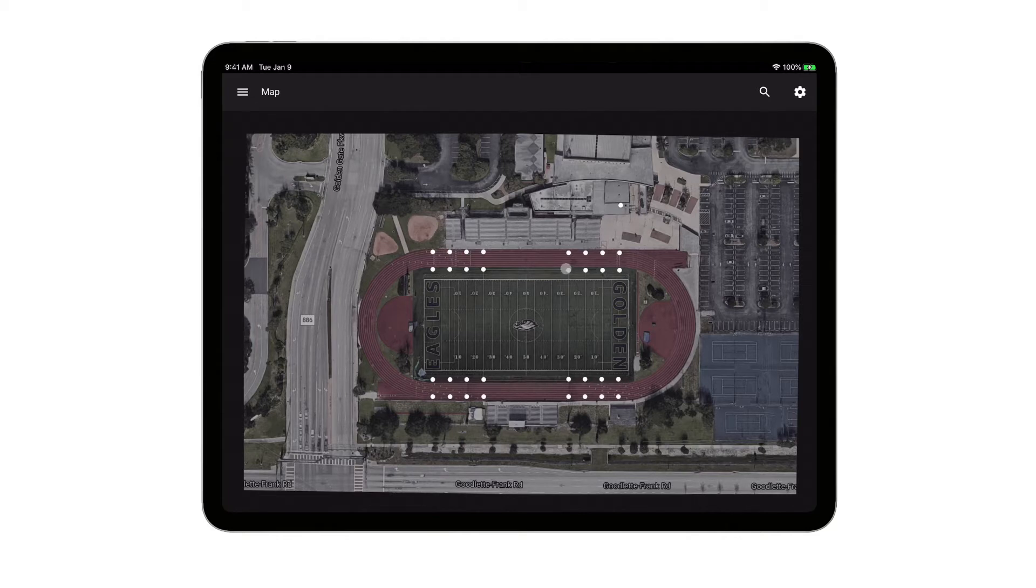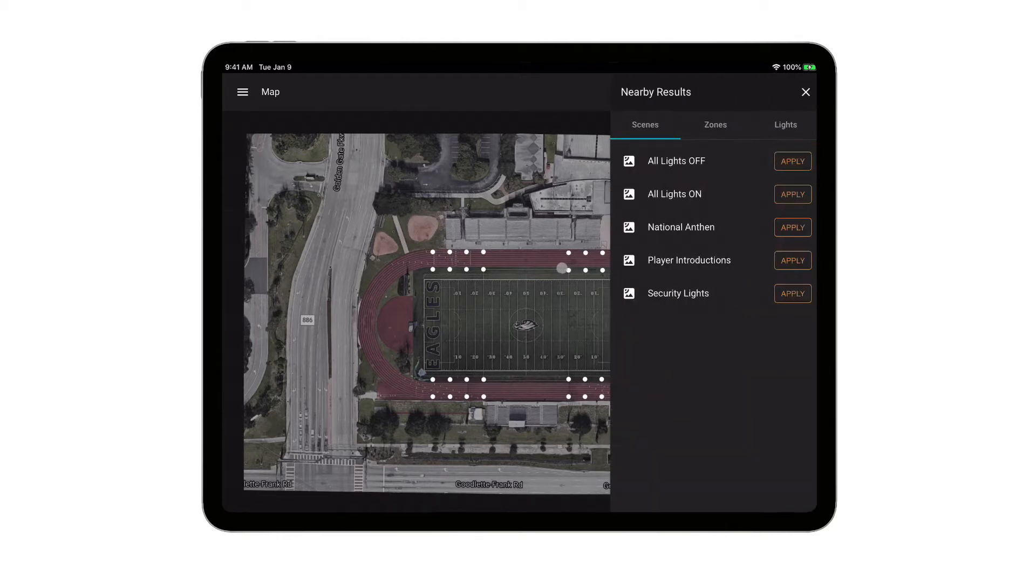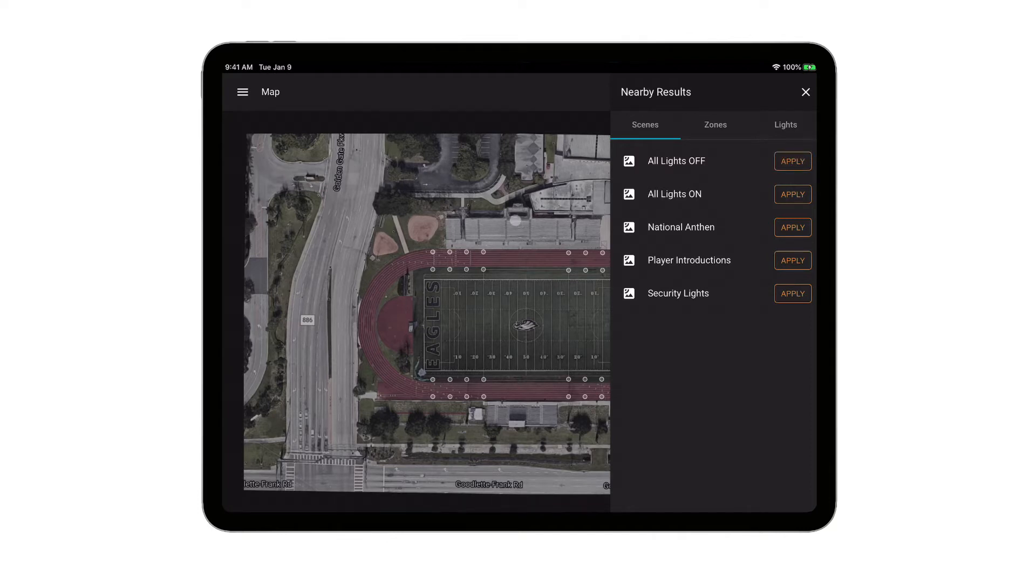And we click on another light, and we're going to shut those lights off. So just right there, you can see how quick and easy it is to get into the system and just turn everything on, turn everything off.